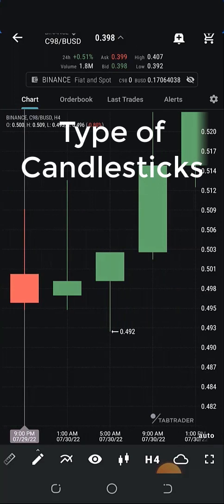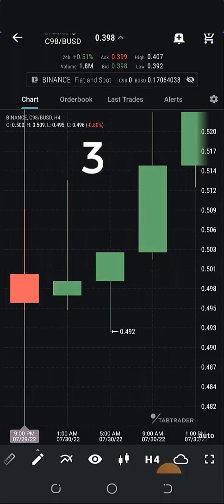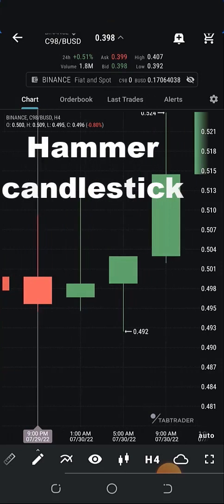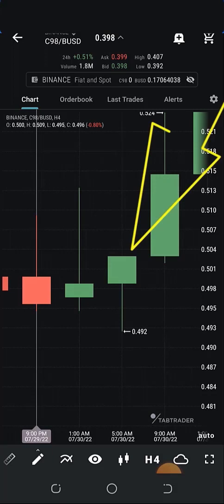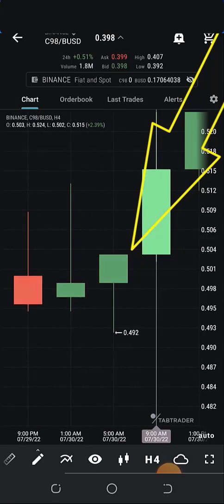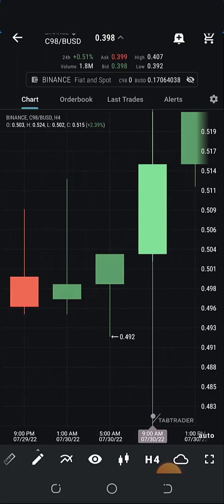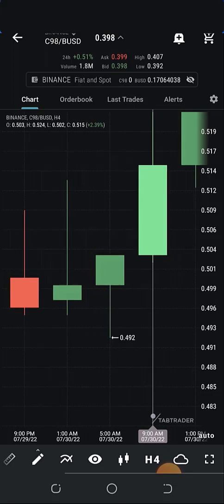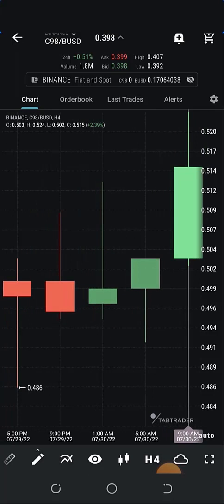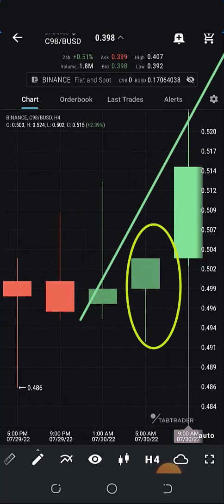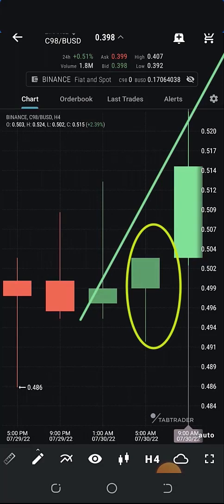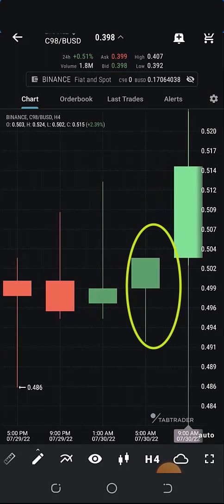Now we are going to talk about types of candlesticks — we'll focus on just three in this video. The first is the hammer. I love trading the hammer. This is exactly what it looks like — the body is towards the head and it has a long wick below, which is what makes it a hammer. It looks like a real hammer: the body looks like the head while the wick looks like the handle. Whenever you see a hammer, most likely the price is going to shoot upward — it means the buyers are in control.